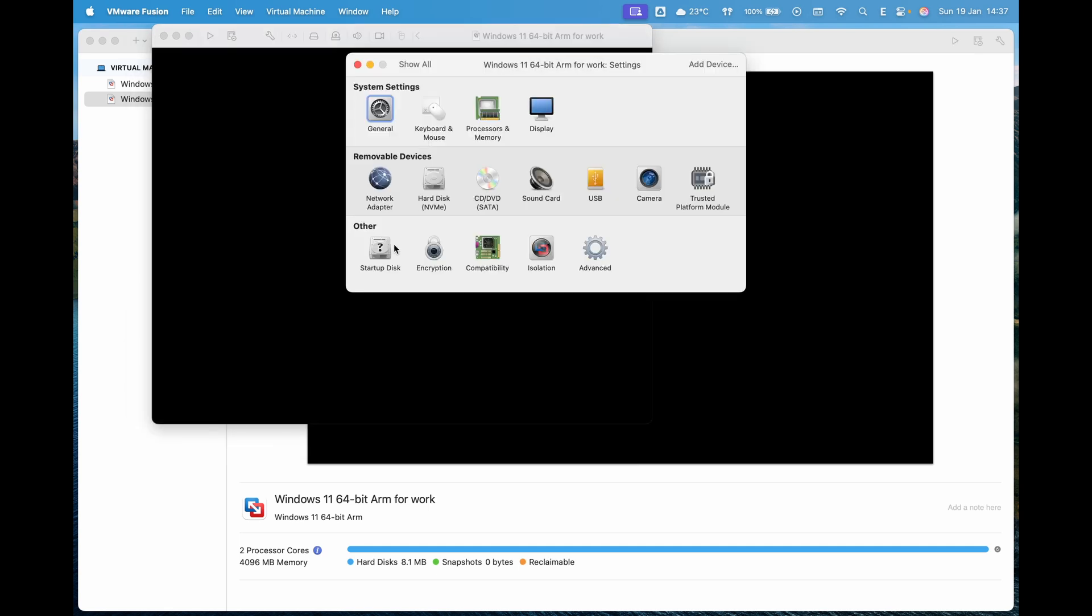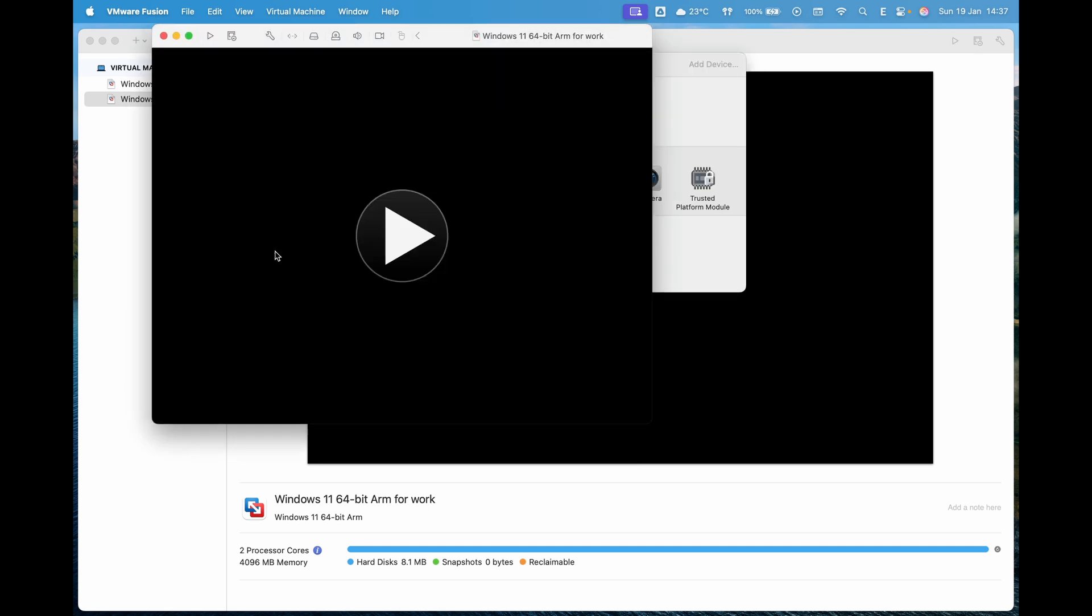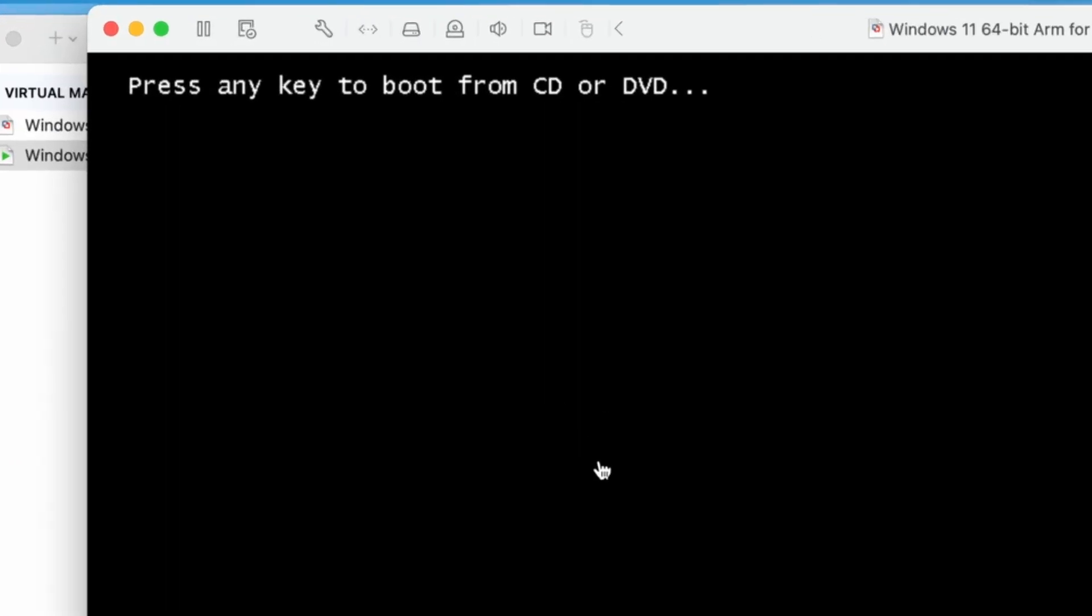The virtual machine will now start and begin installing Windows 11. When you see the message Press any key to boot from CD or DVD, press any key on your keyboard to begin.